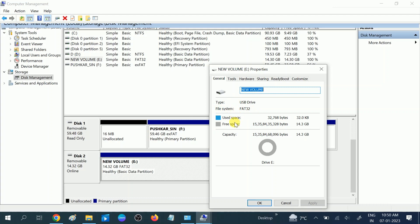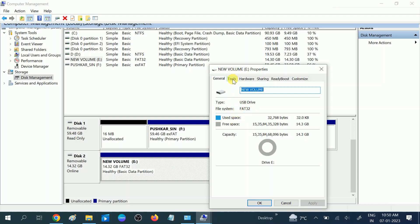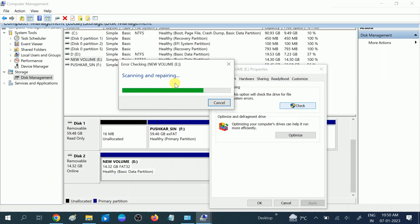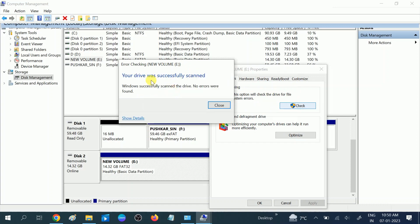Right-click on it, go to properties, and go to tools. Click on check. This will automatically repair your hard drive or pen drive. After completing this process, you can see this message: 'Your drive was successfully scanned.'